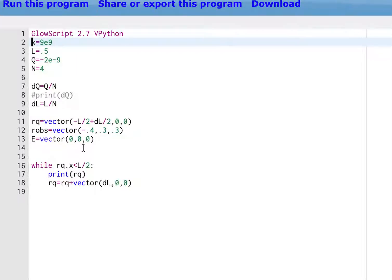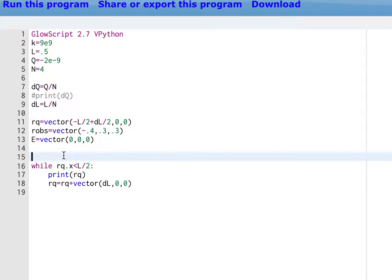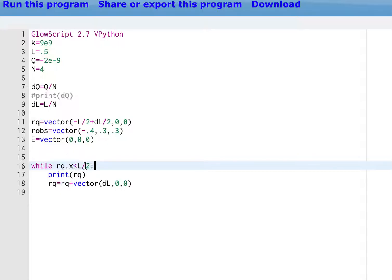This E vector, I'll talk about that in a second. And then I said, while RQ dot X. RQ is a vector. If I put dot X, it only prints out the X component. So this thing says, do everything that is indented after this and after the colon, don't forget that colon, as long as this is true. So if RQ dot X is less than L over two, I couldn't put a vector there. It wouldn't work actually.